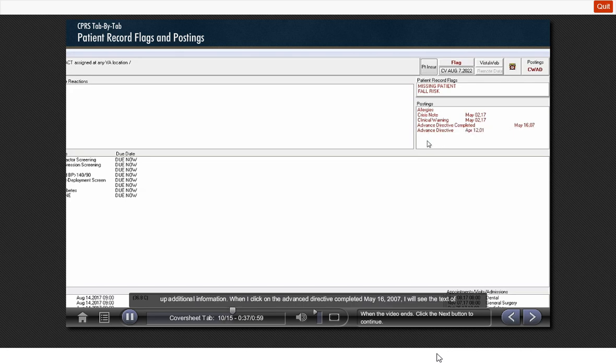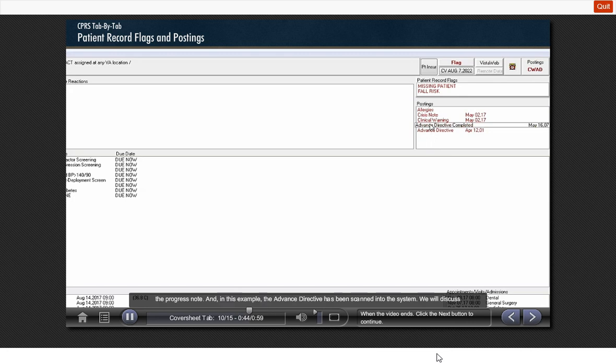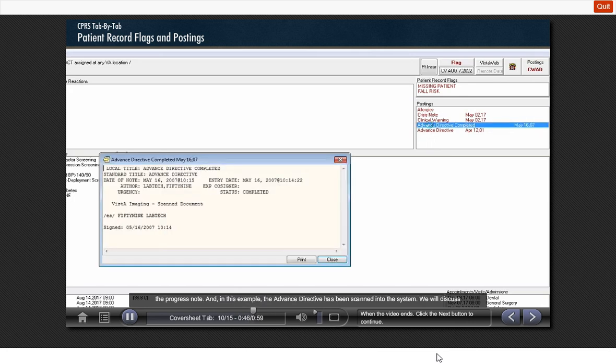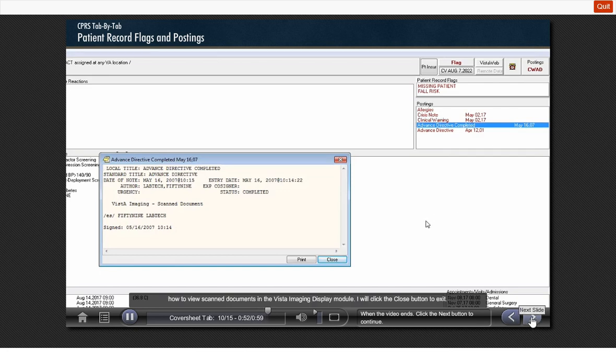When I click on the advanced directive completed May 16, 2007, I will see the text of the progress note. And in this example, the advanced directive has been scanned into the system. We will discuss how to view scanned documents in the Vista Imaging display module. I will click the close button to exit.